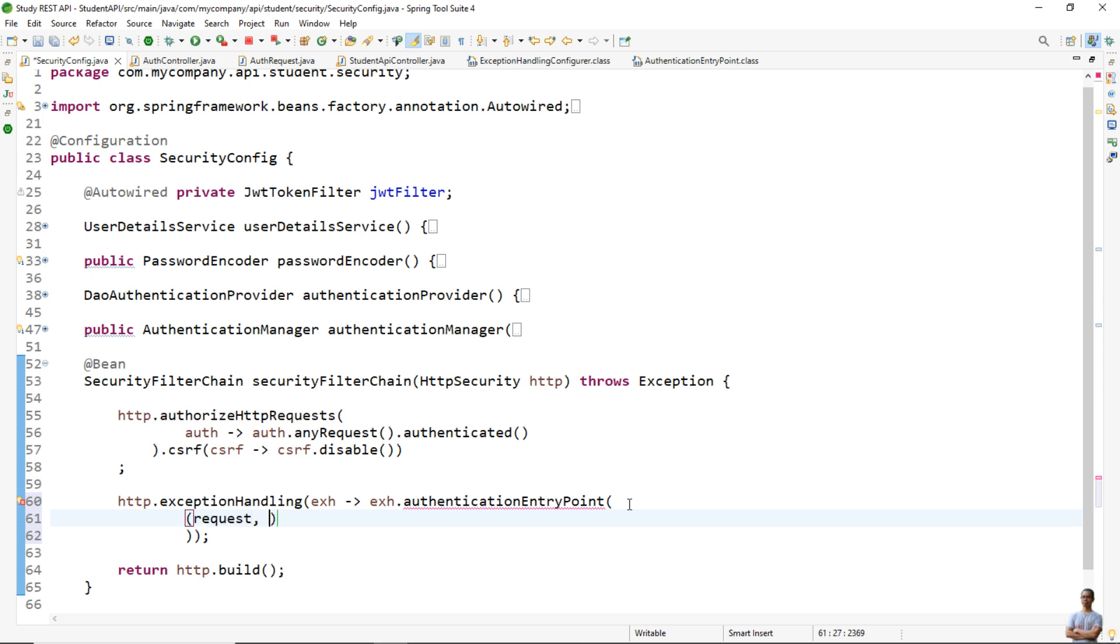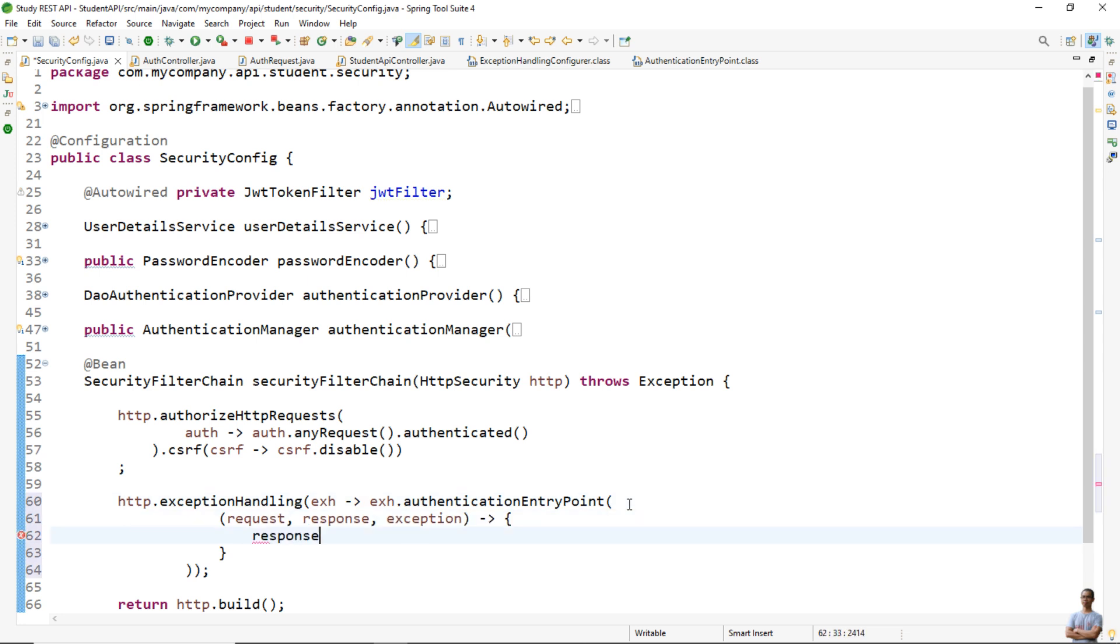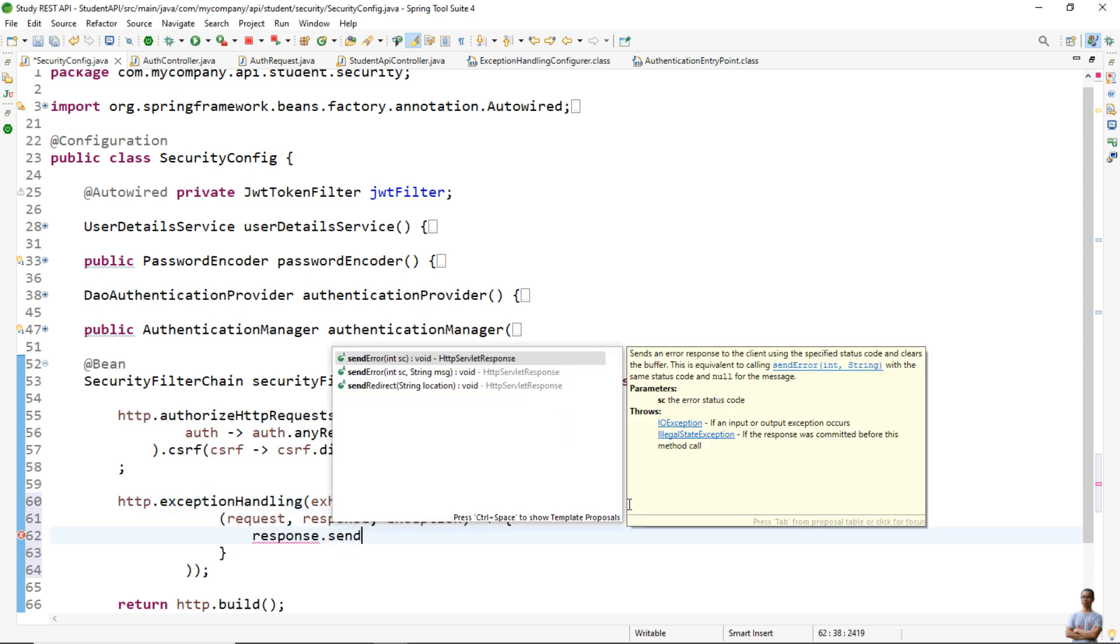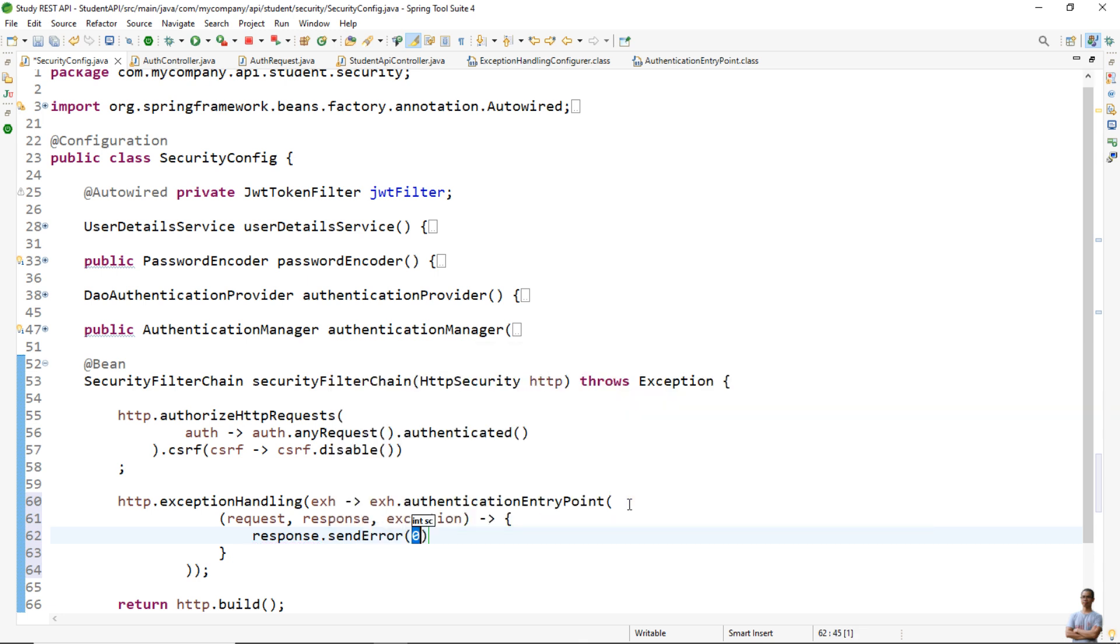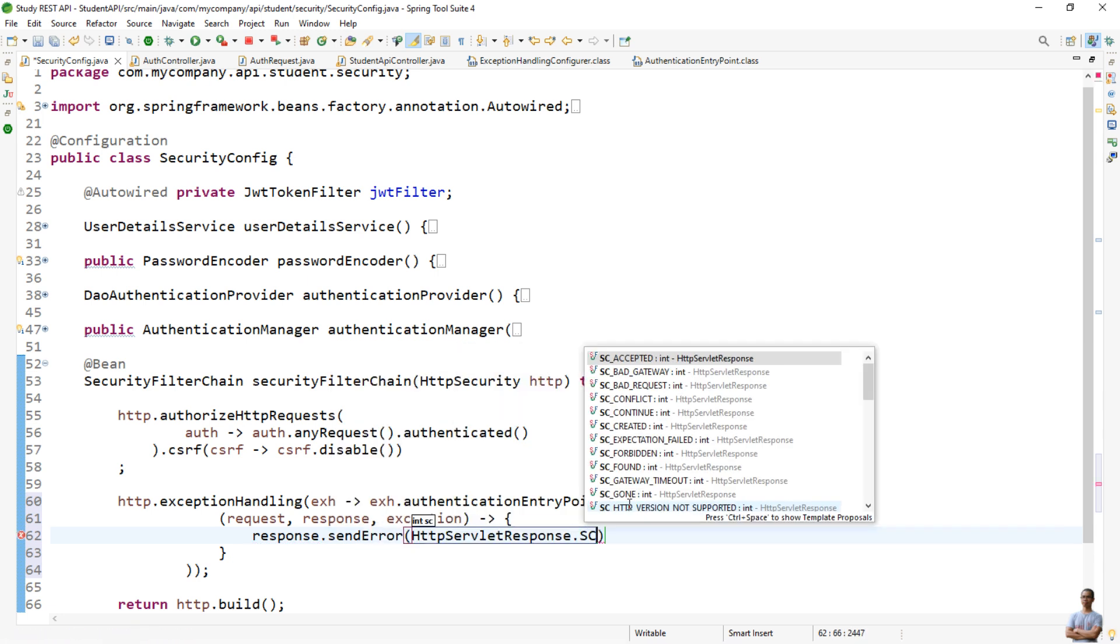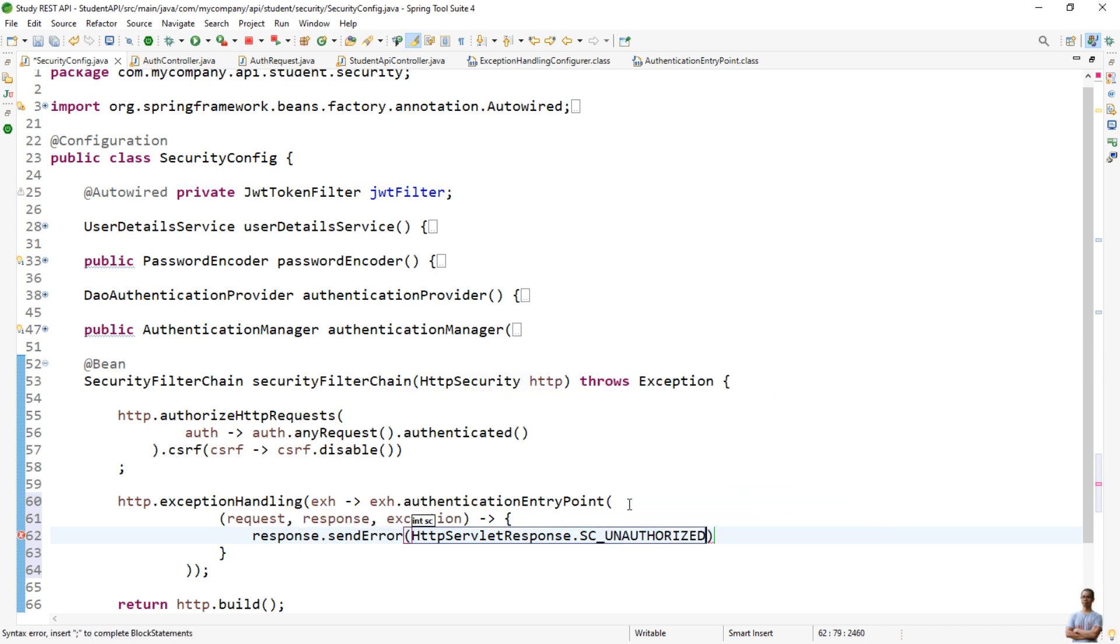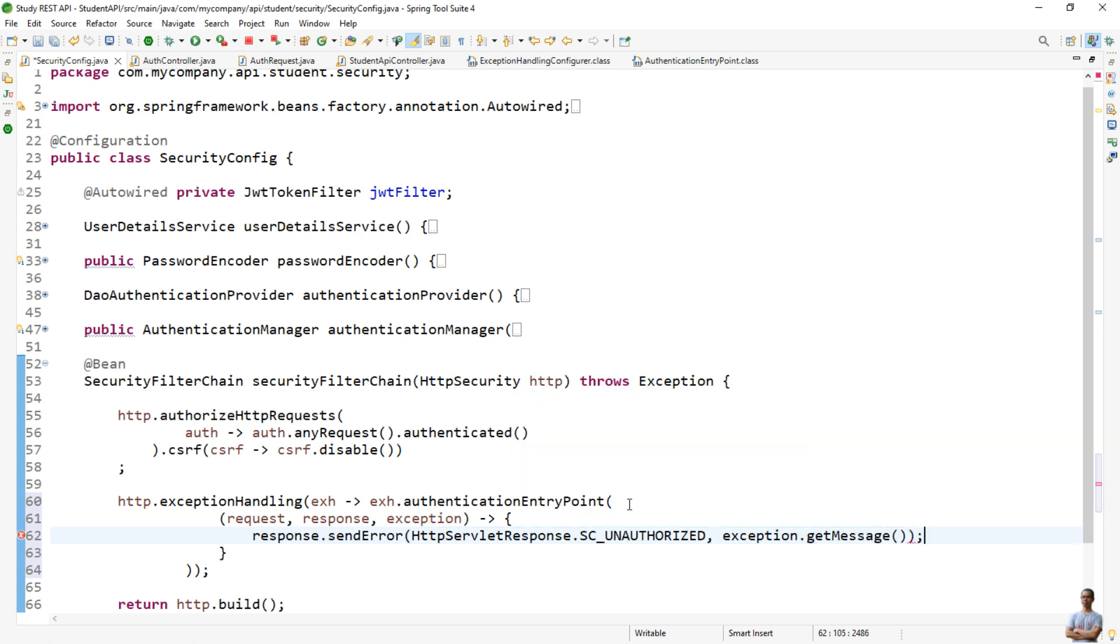When an exception occurs we send error to the client with the status 401 instead of 403. response.sendError method, status code HttpServletResponse.SC_UNAUTHORIZED or 401, and the exception message exception.getMessage. So this is the configuration code to return HTTP error 401 instead of 403 when an authentication error occurs.